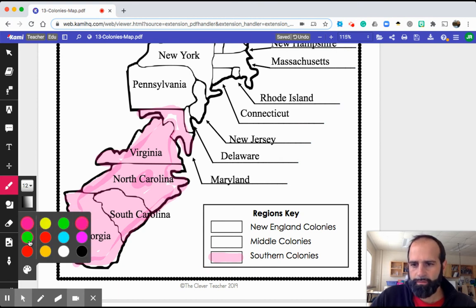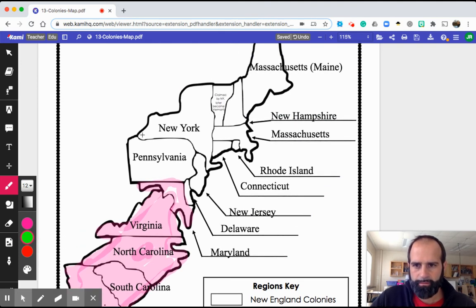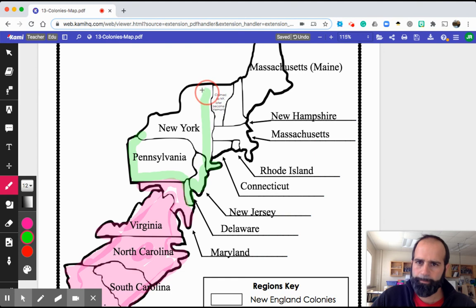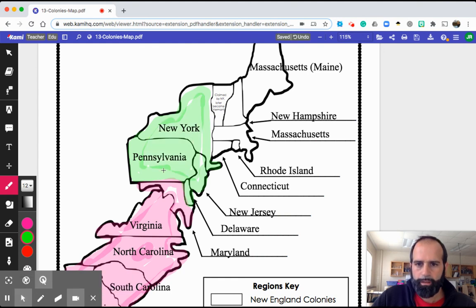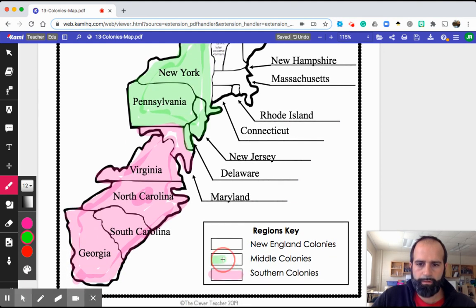What do you think I should use for the middle colonies? Let's do green. I color in the middle colonies green — including, don't forget, Delaware. I'm going to color these in all the way. Got those colored in. Now my middle colonies are green.